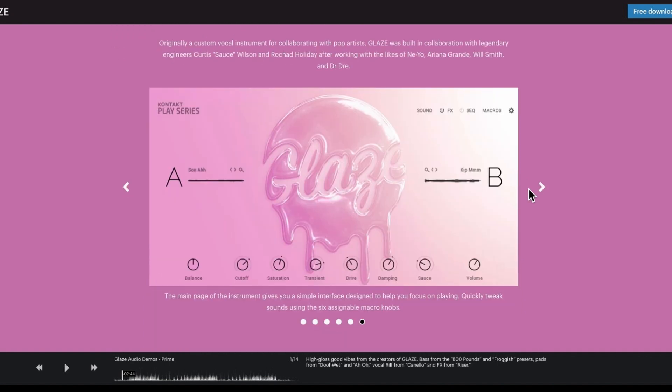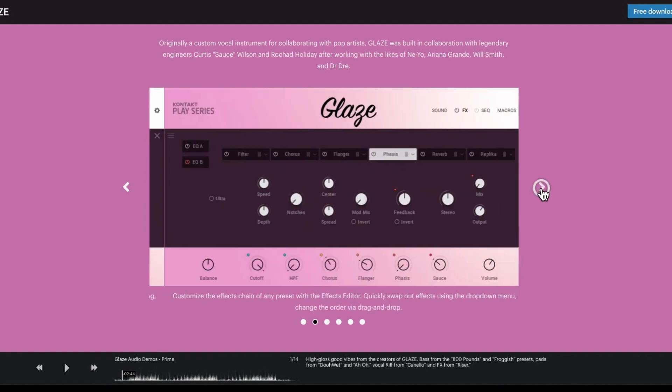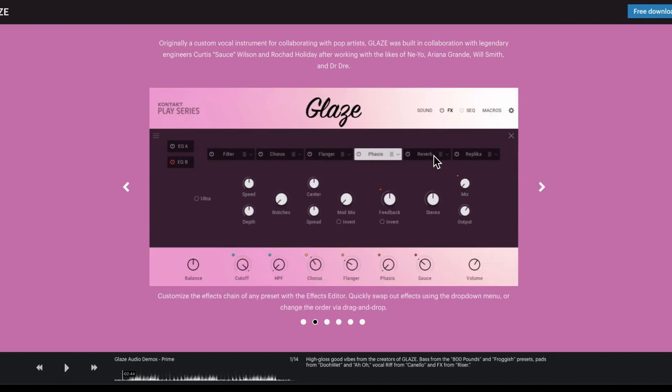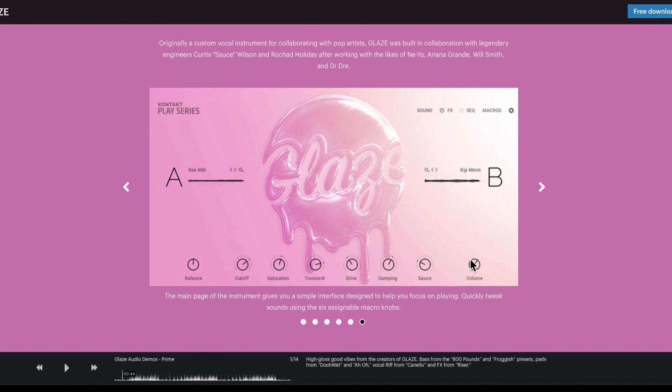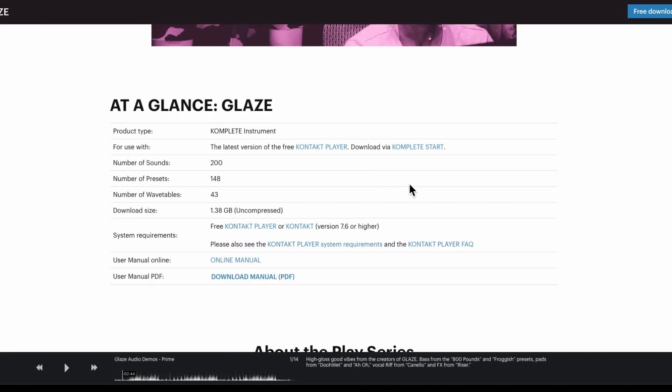So it is the classic kind of Play series. You've got A&B samples, you've got your sound pages, you've got your effects pages, so you've got things like reverb, phaser, flanger, chorus, filter and you can drag these around so that you can change the order of these just by clicking on the lines at the side there. So the main eight, the balance and the volume are the ones that stay the same and then the six in the middle change depending on what the preset might be. Classic Play series.